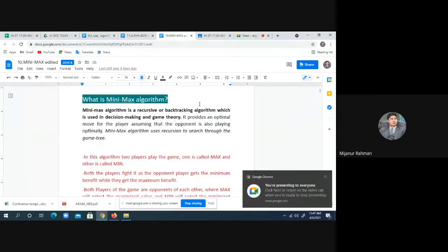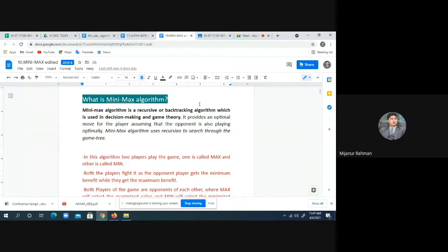The Min-Max algorithm is a recursive — that means backtracking — algorithm. Once you talk about recursive, it means it backtracks to the previous state. It's a kind of recursive or backtracking algorithm. This is used in decision-making and game theory. Using the Min-Max algorithm, a decision can be taken, and it helps us to take a better decision.